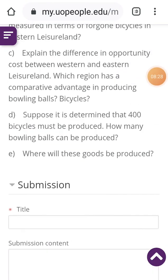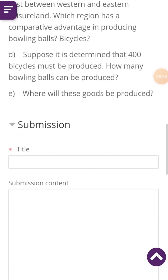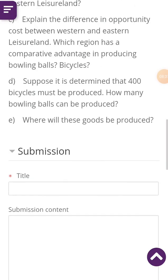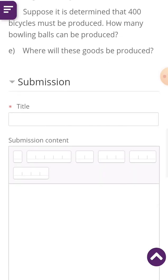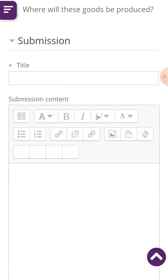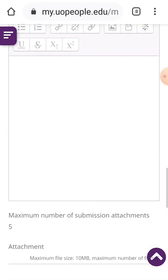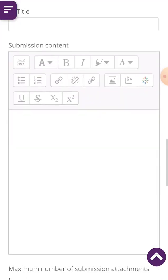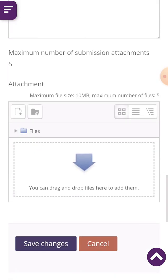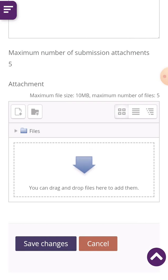After clicking on Add Submission, you will still see the instructions for submission and you will see a title field. If you don't put the title, you won't be able to submit. You can put the word 'assignment' here. There is also a submission content section and you can add any attachment. After adding the attachment, click 'Save Changes' or 'Cancel'.